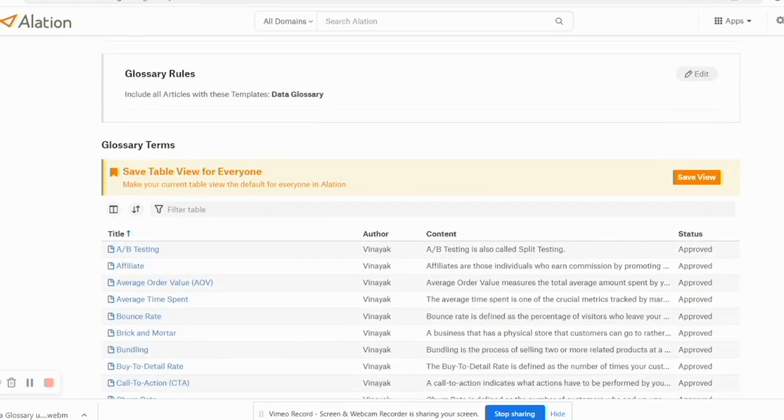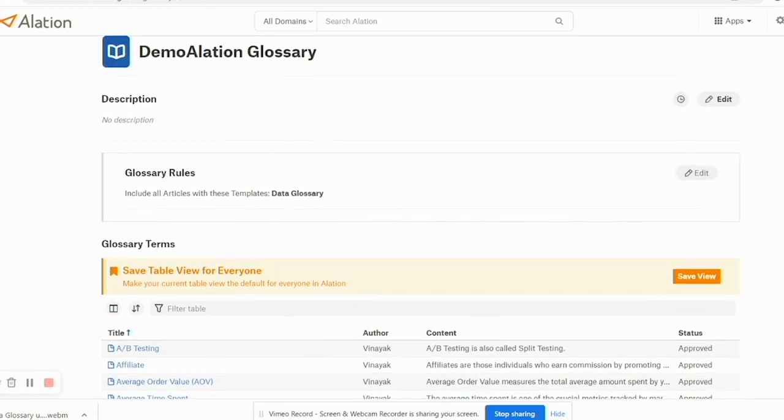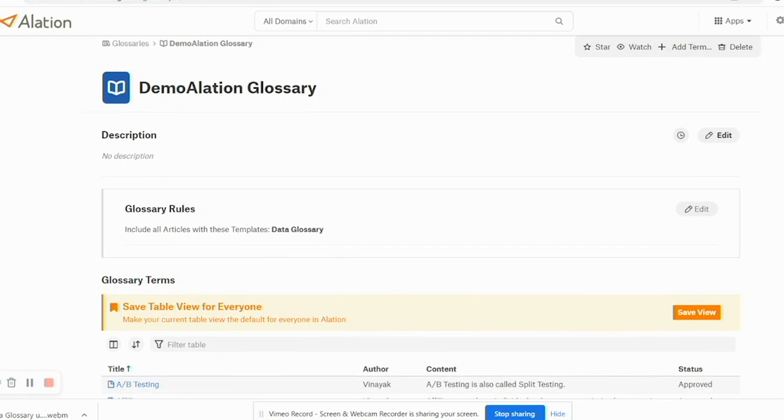And this is a good feature because you don't have to manually go and tag articles against a glossary. As long as you have a template defined and articles are getting defined against that template, they'll be auto-collected under the same glossary heading.